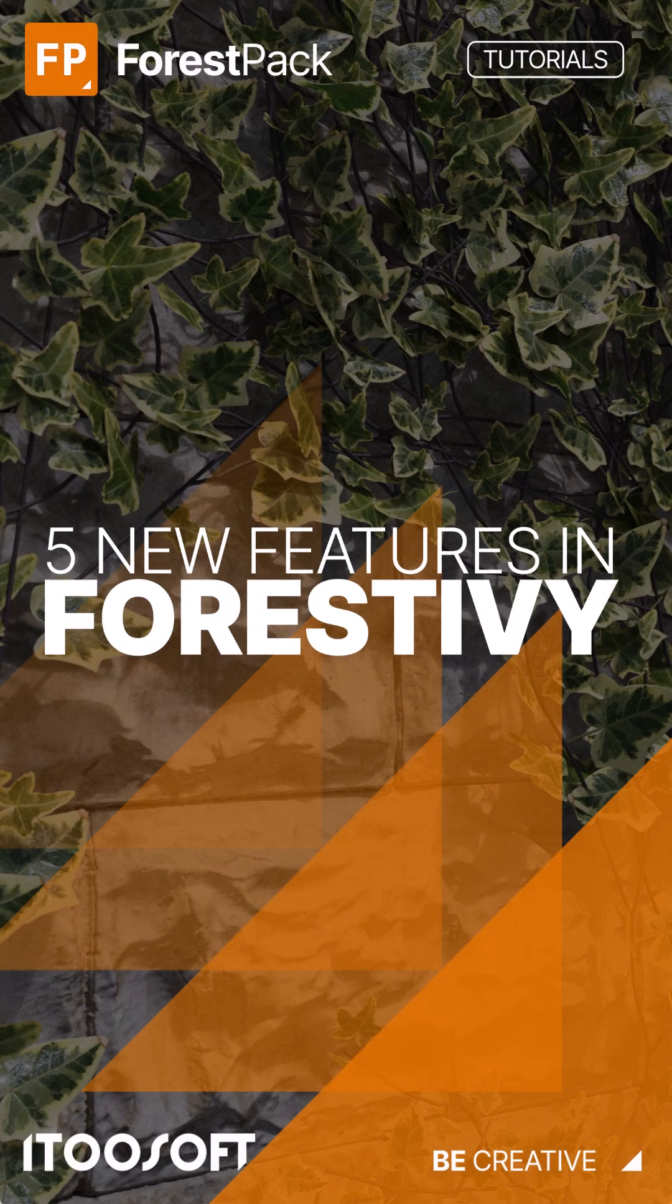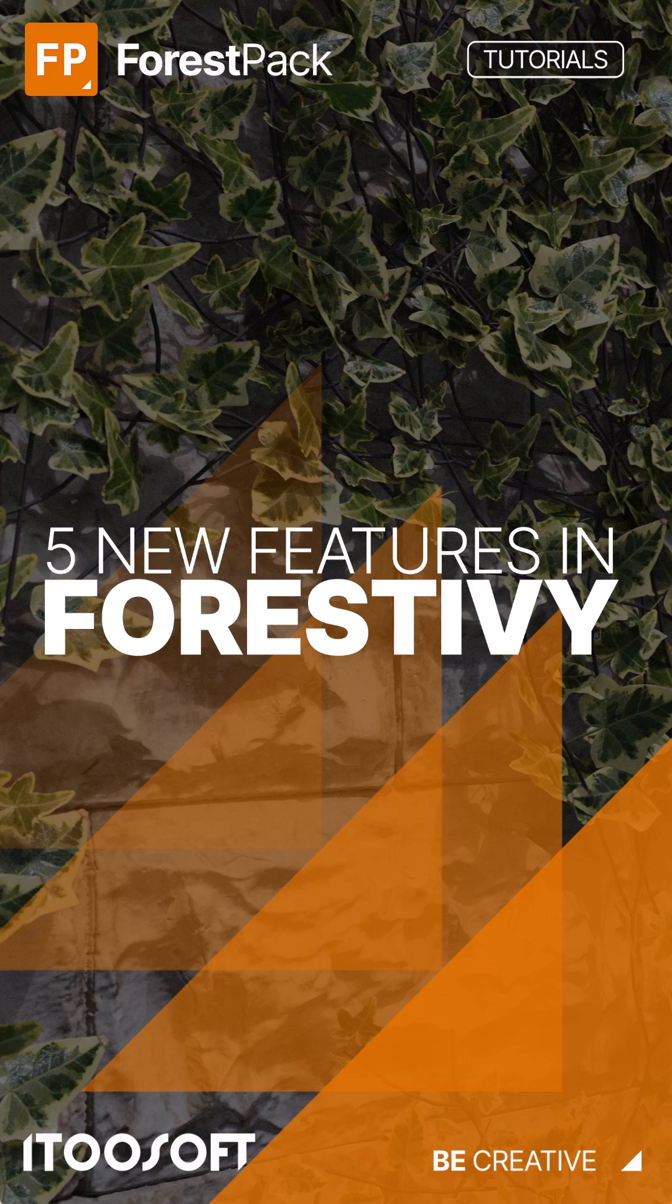Forest Ivy has taken climbing plants in 3ds Max to the next level. Here's a quick roundup of a few handy updates since the release.